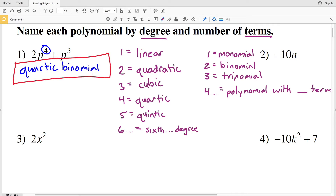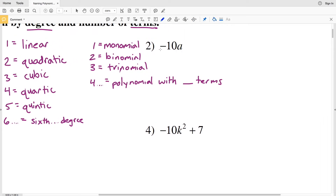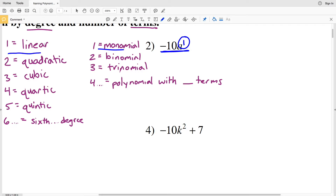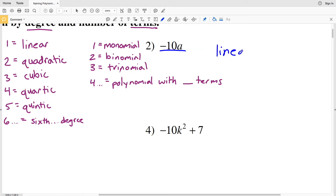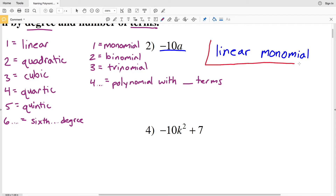For number two, we have negative 10a. Right away we can see that's only one term, so that's a monomial. This 'a' is equal to a to the first power, so the greatest exponent value is 1, making it linear. Number two is a linear monomial.